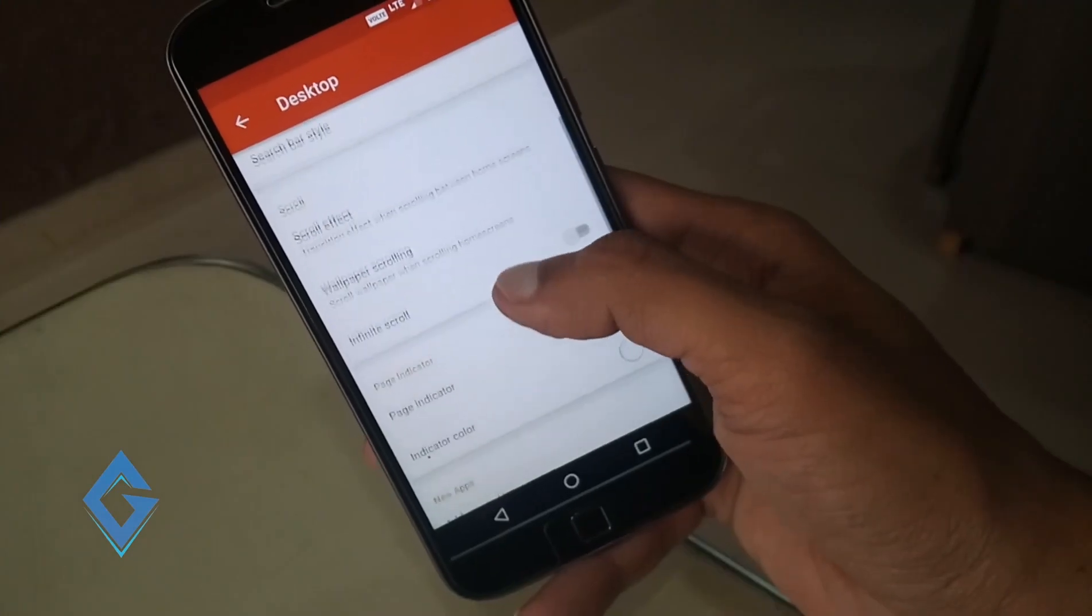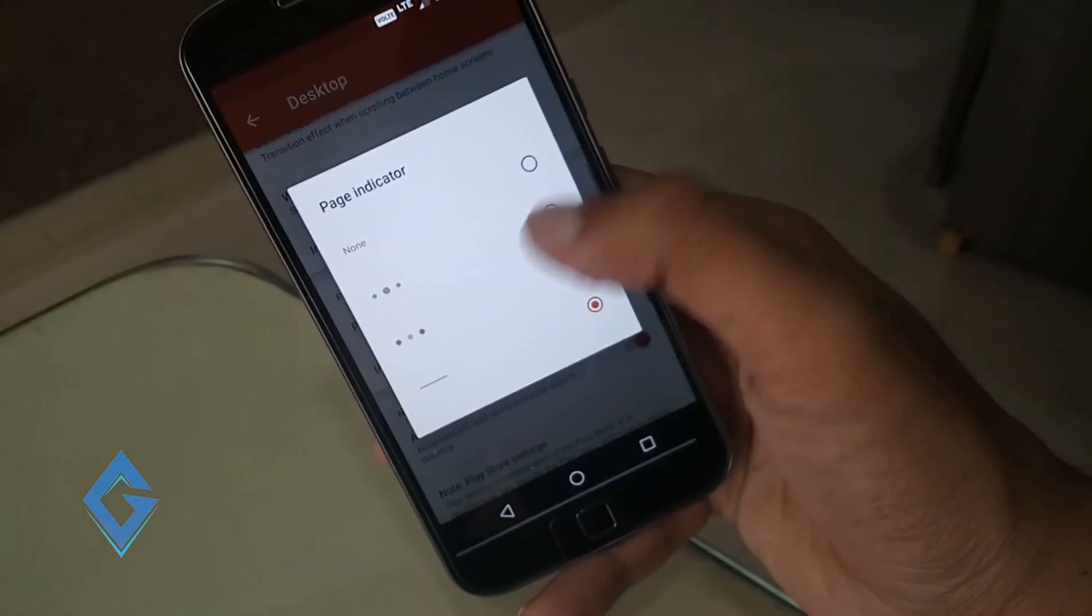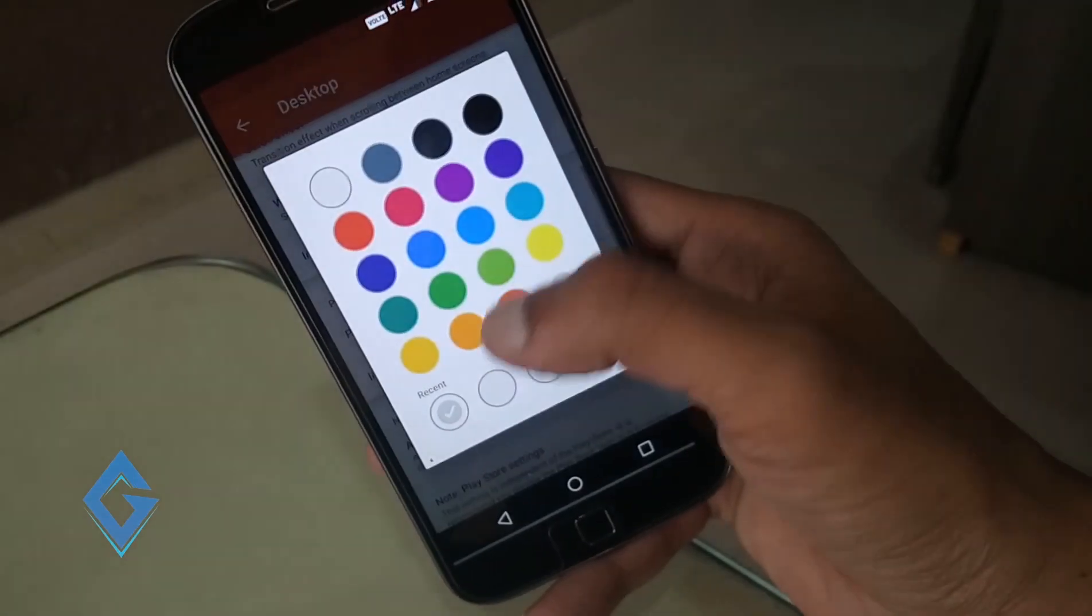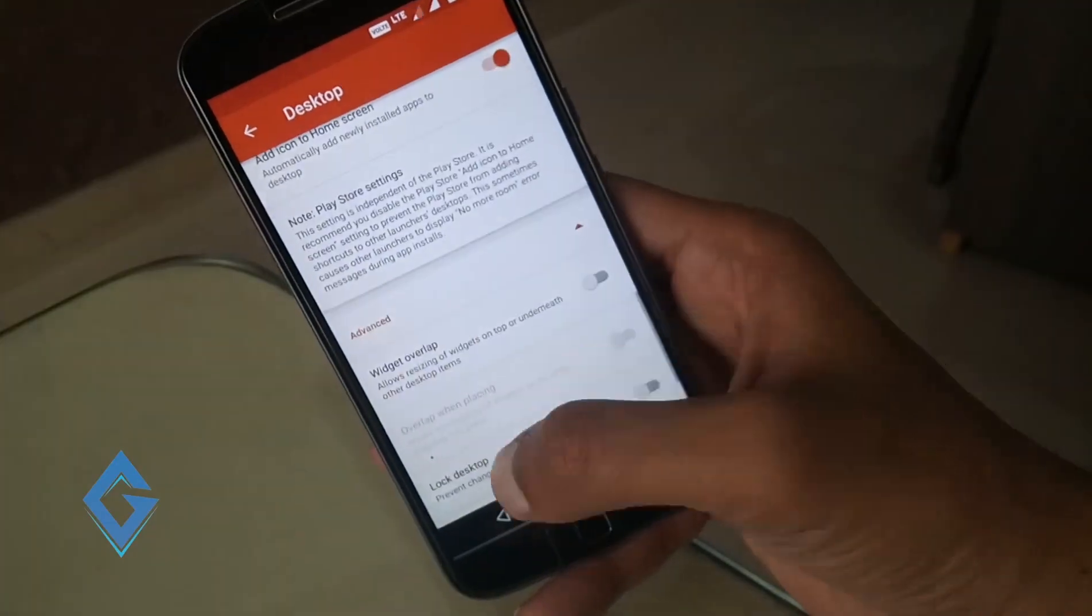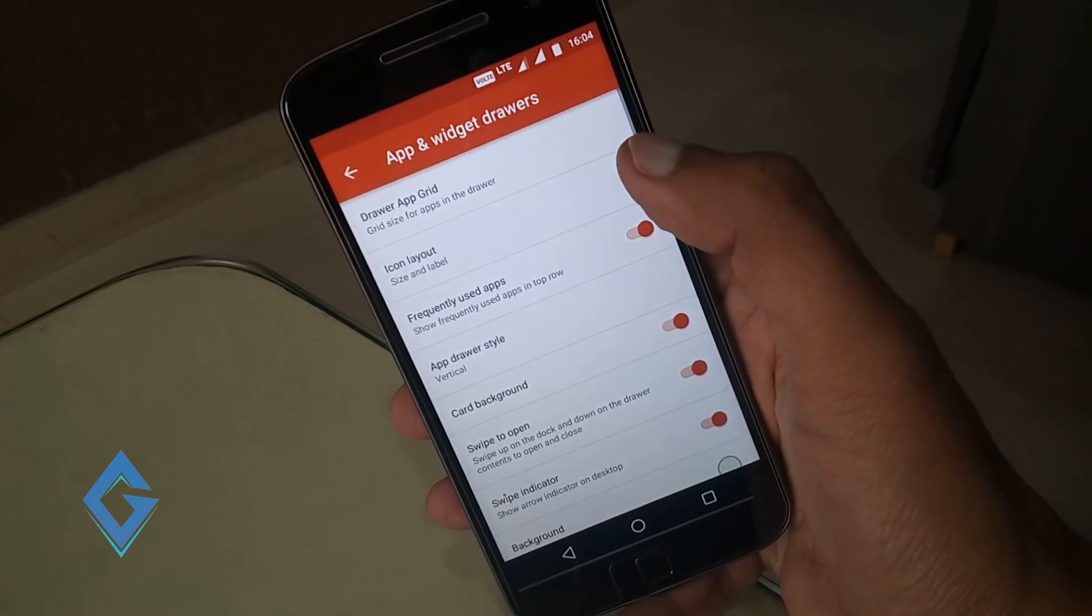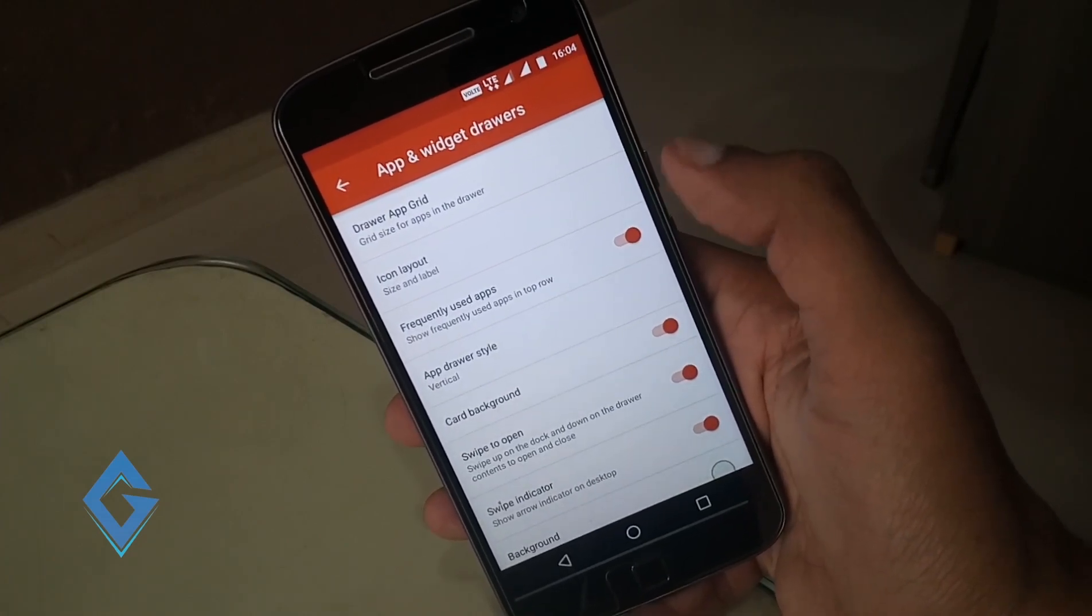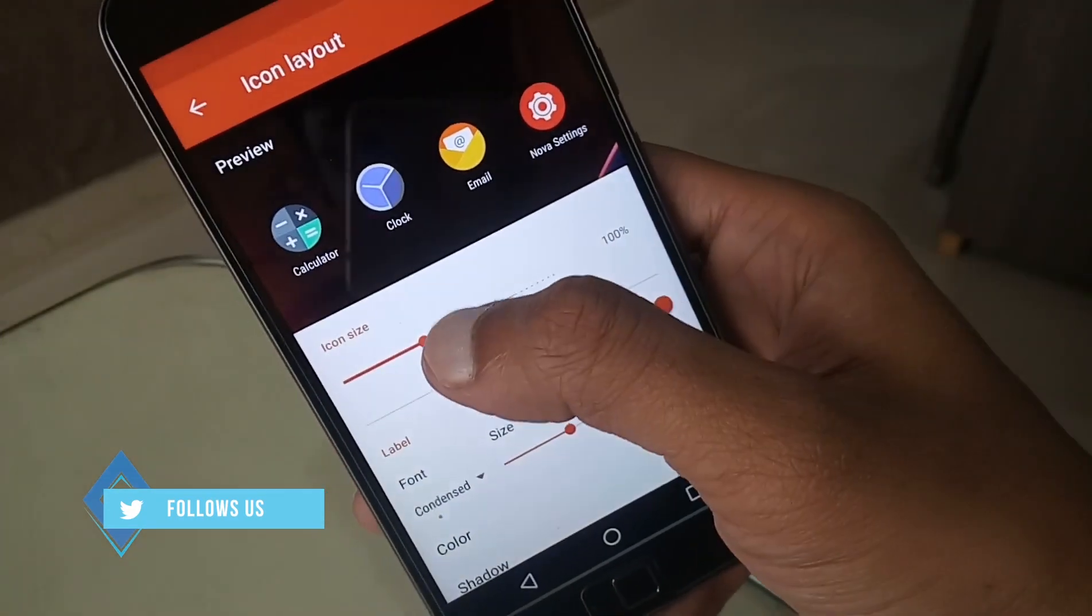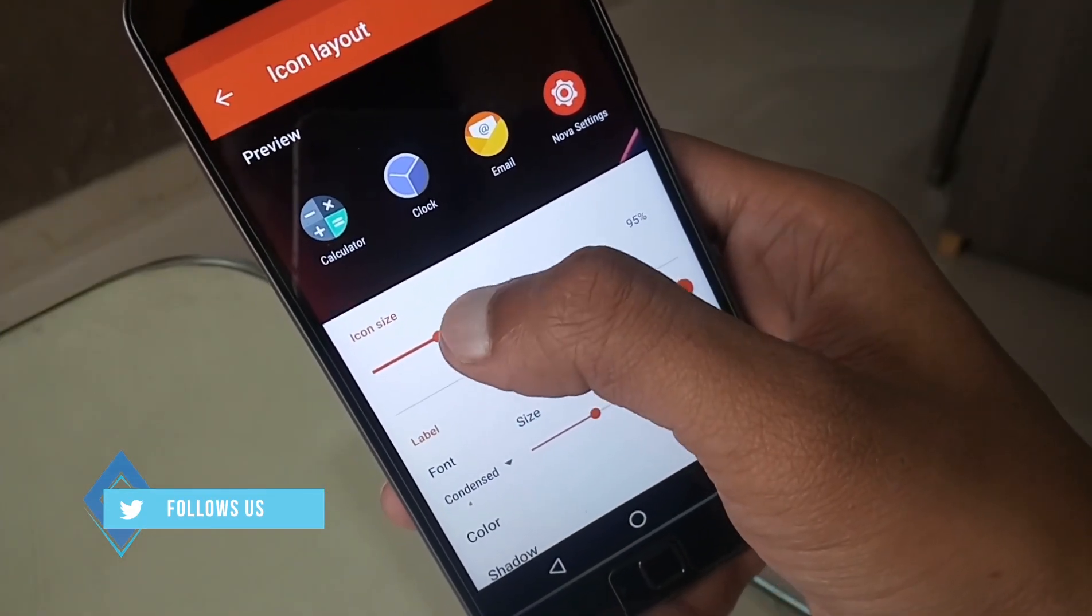Go back and scroll down, and select page indicator style and indicator color. Go back and tap on apps and widget drawer. First of all tap on icon layout, slide the slider and adjust the icon size. I like small size so I select 95%.